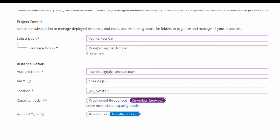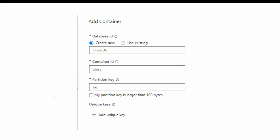You can select the location closest to you, and the account name should be unique. You can either select an existing resource group or create a new one, and select whatever subscription plan is available. Once the account is created, you can create a Cosmos DB and container inside it. You can see the Add Container button, and when you hit it you will see a screen like this.